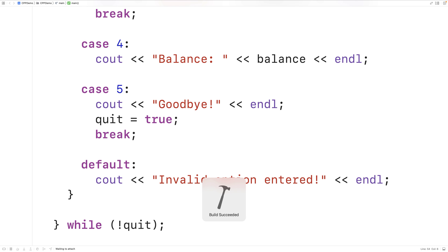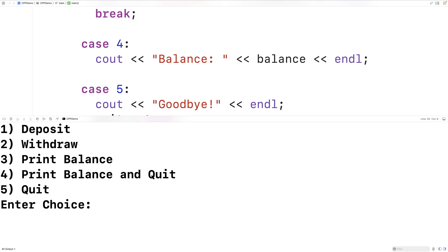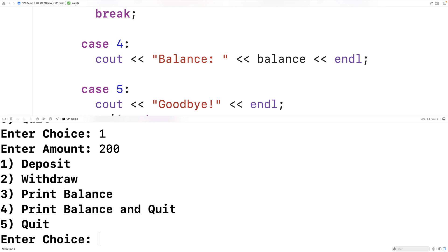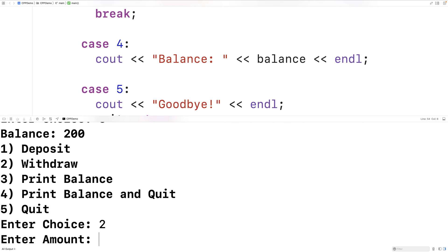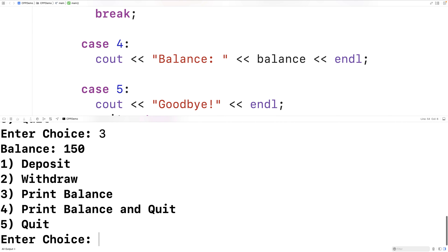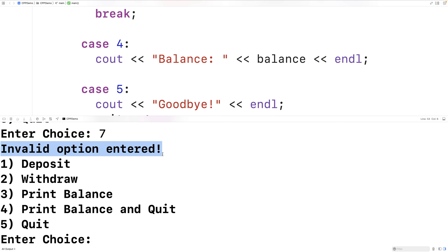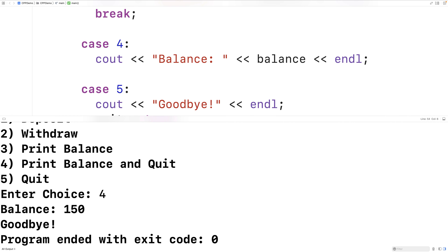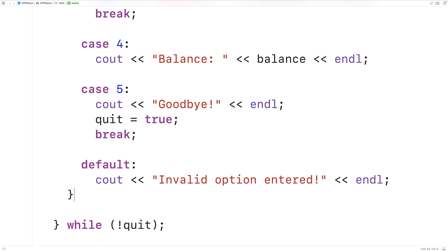We'll save, compile, and run the program to test it. We can see the menu is presented. We enter 1 for deposit, then 200 for the amount. We print the balance using option 3 and see a balance of 200. We use option 2 to withdraw 50, then check the balance — it shows 150, which is correct. Entering an invalid option like 7 gives us 'invalid option entered'. Finally, using option 4 outputs the balance and the goodbye message before quitting. This is how we create a menu using a switch statement in C++.